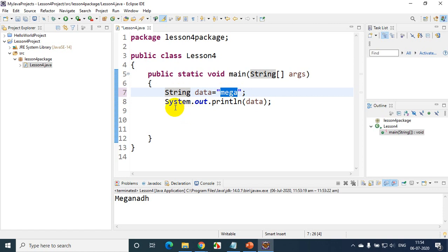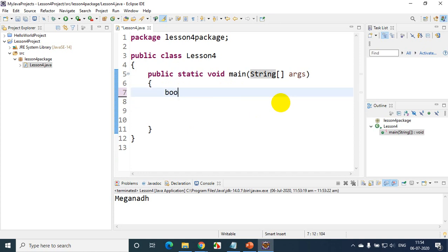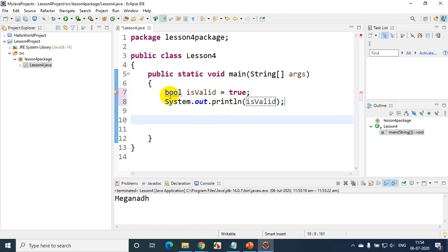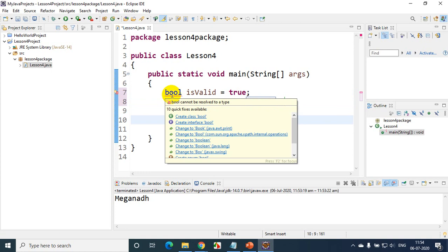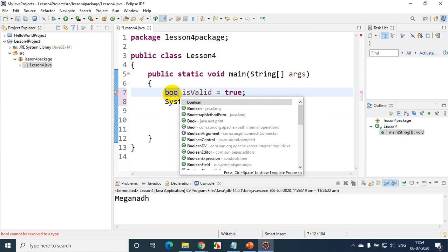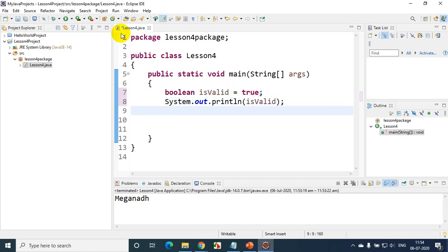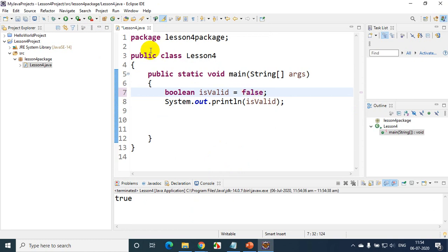Now if I want to store true or false, I use boolean. I write: boolean isValid = true, then print isValid. I'm getting an error — when I type 'bool' with control+space, I can see it autocompletes to 'boolean'. So I always have to use 'boolean', not 'bool'. Writing boolean isValid = true and running the code, I see it prints 'true'. If I assign false and run the code, it prints 'false'.